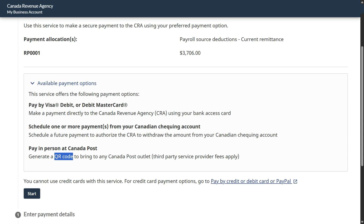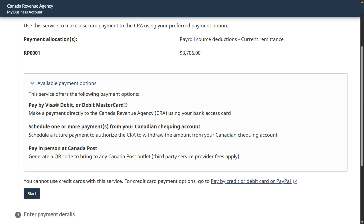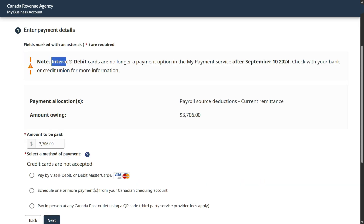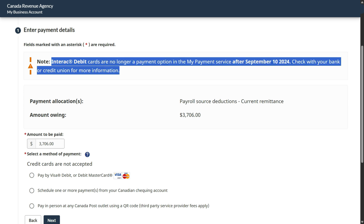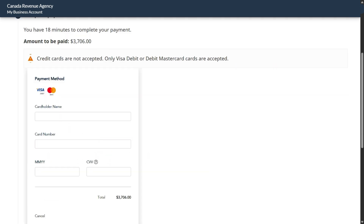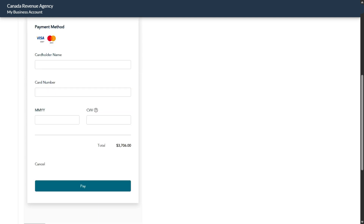That's an easy process. Just in case you have no option with the debit card or the checking account, you will have to go to Canada Post to get this done. Note: debit cards are no longer a payment option in My Payment service after September 10, 2024, so you will have to check with your bank or credit union on that. If you choose the debit card option, select it and click next, enter your card details, and you have 18 minutes to complete the payment. Once the payment is done, you will get an acknowledgement.